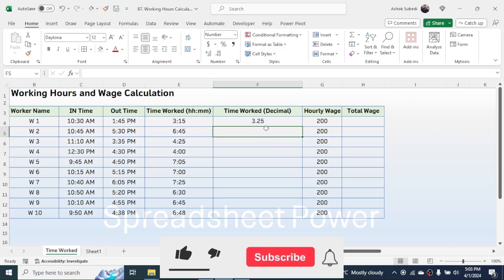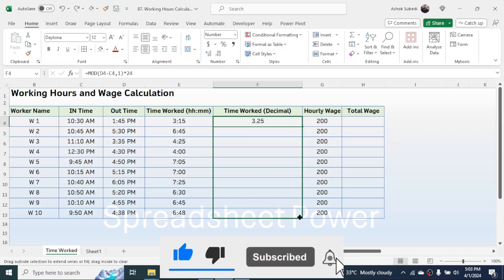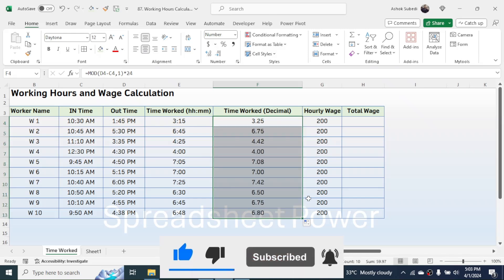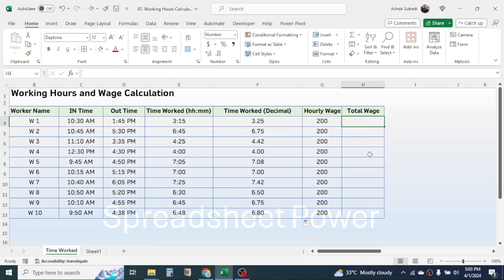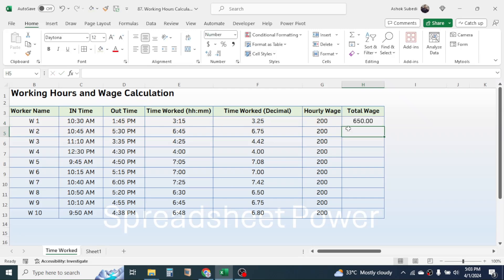Now fill the same formula down by dragging. To calculate the total wage, simply multiply this time worked in decimal format with the hourly wage — now you get the total wage payable.